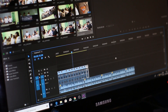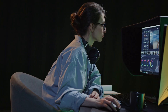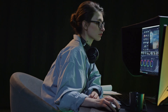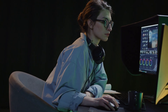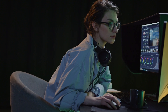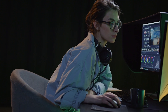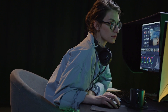So there you have it — 10 tools to help you remove unwanted objects from your videos. Whether you're a beginner or a professional, there's a tool out there for you. So go ahead, give them a try, and take your video editing skills to the next level.